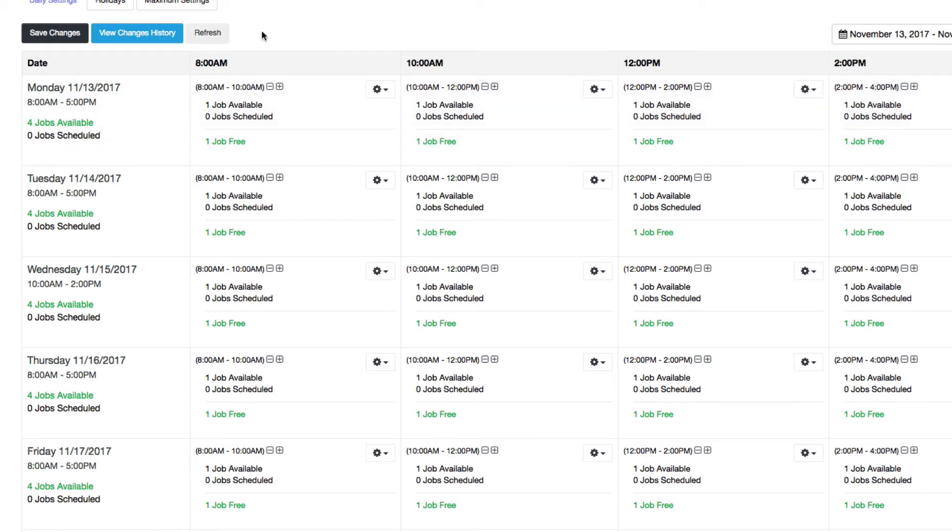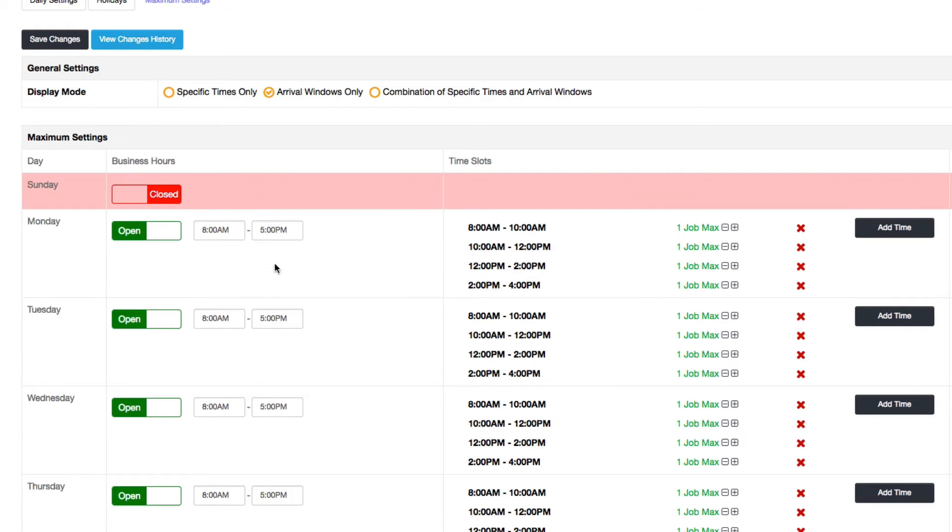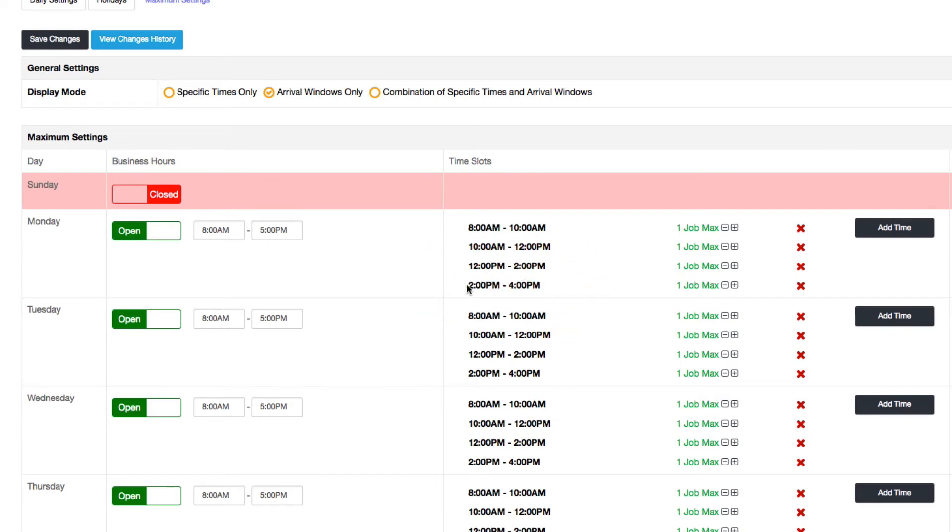Let's say here. Let's say you close at 5 o'clock and somebody tries to book a really long job here at 2 o'clock, like an 8-hour job.